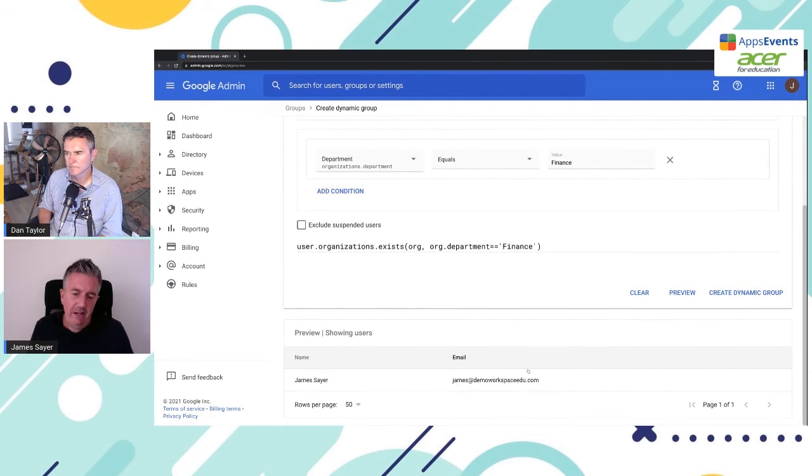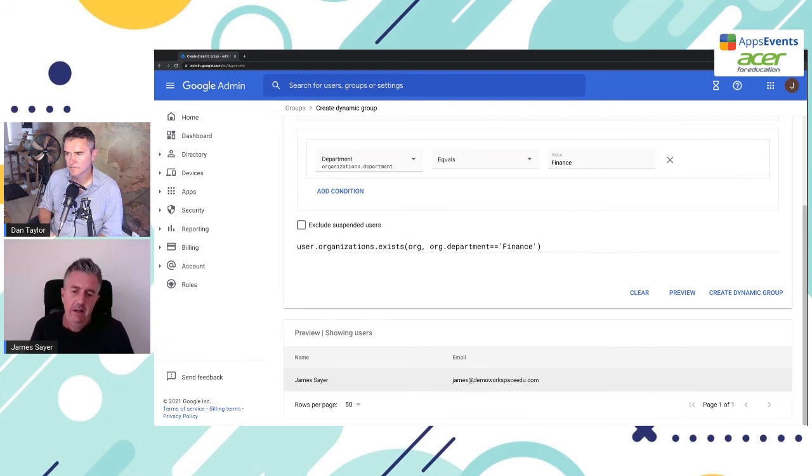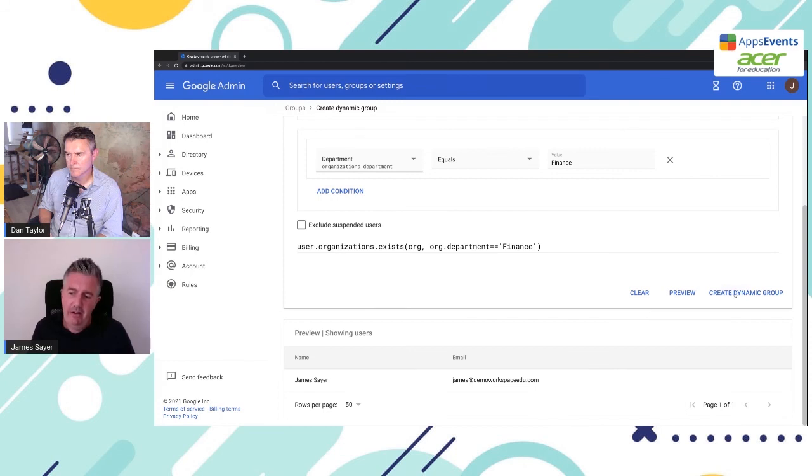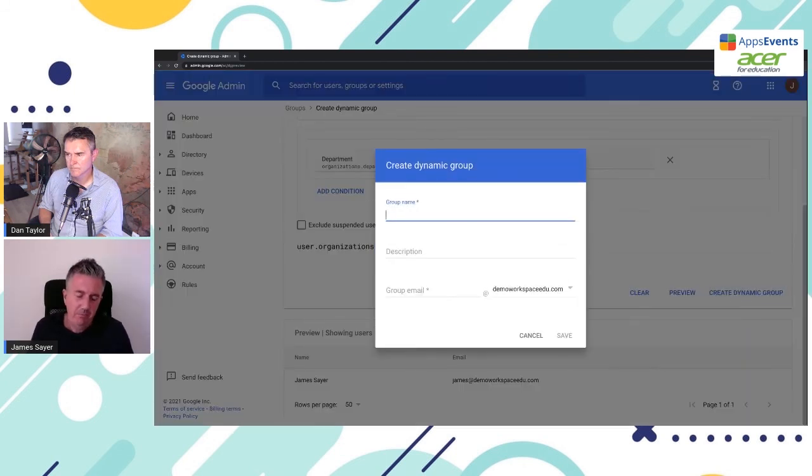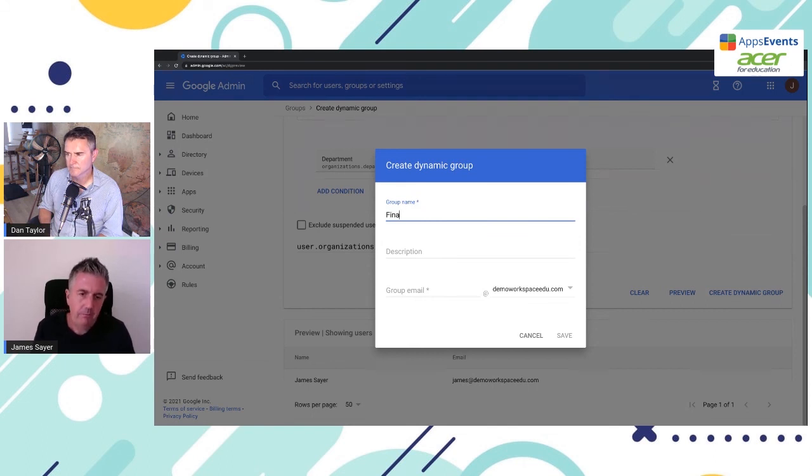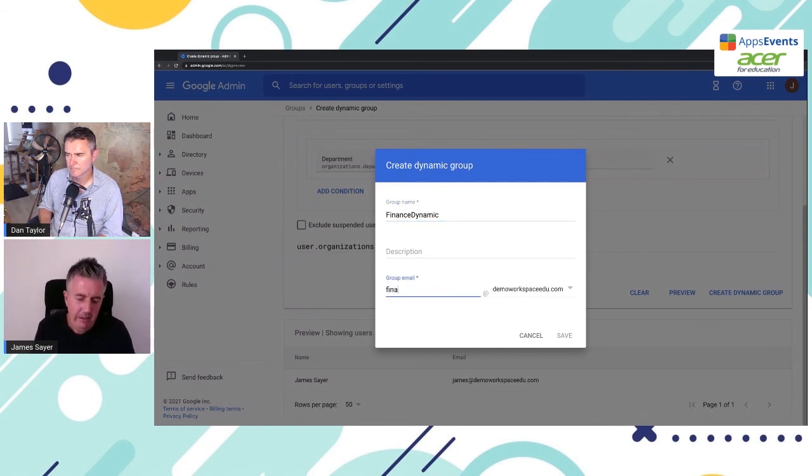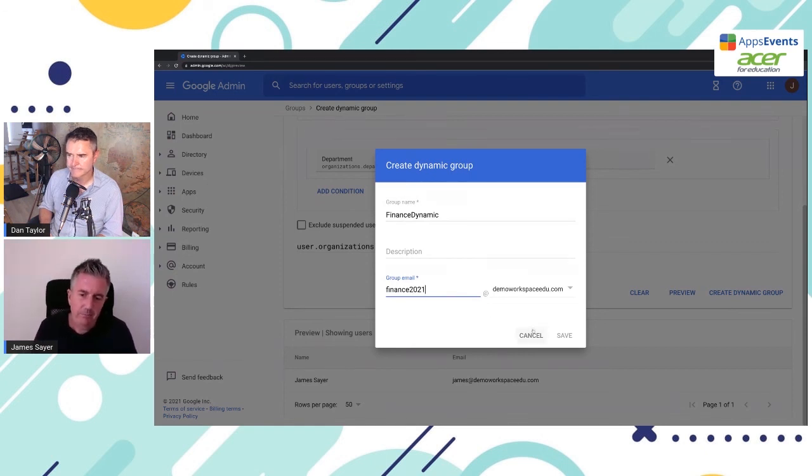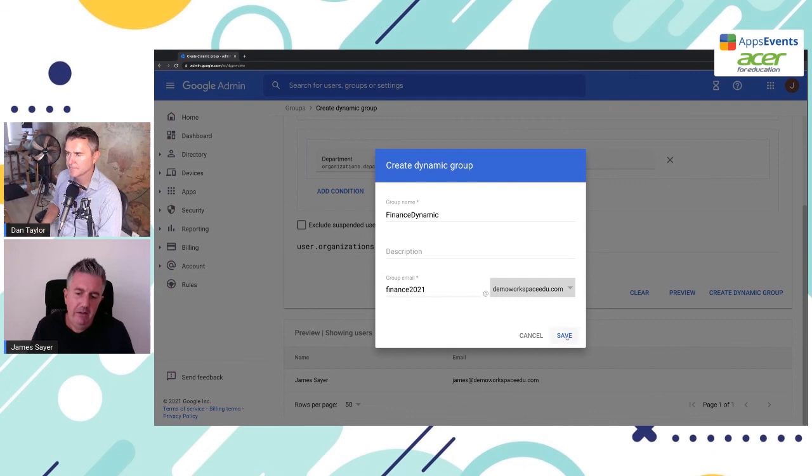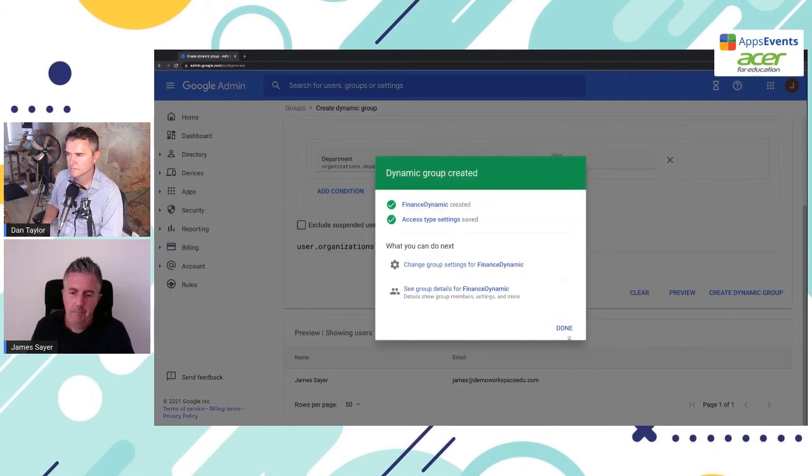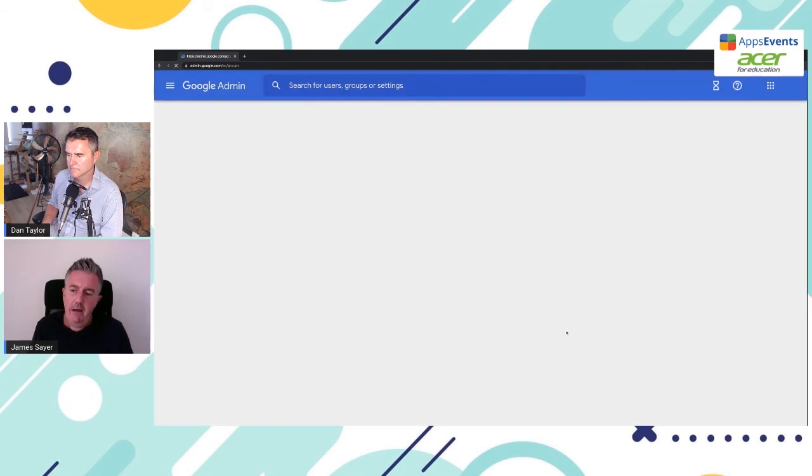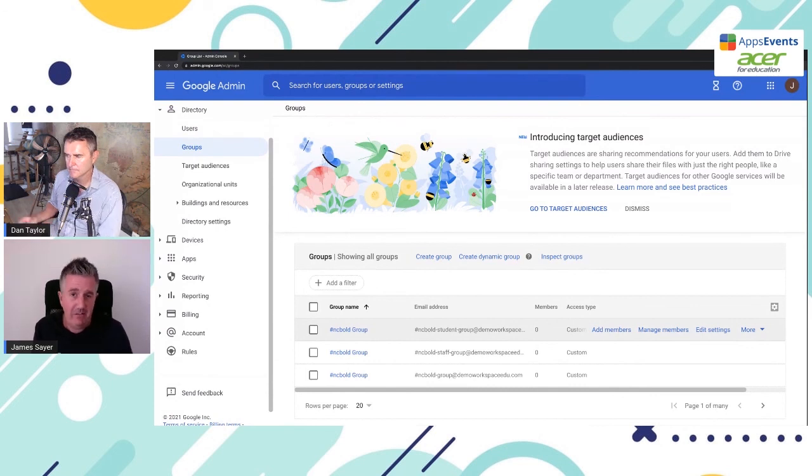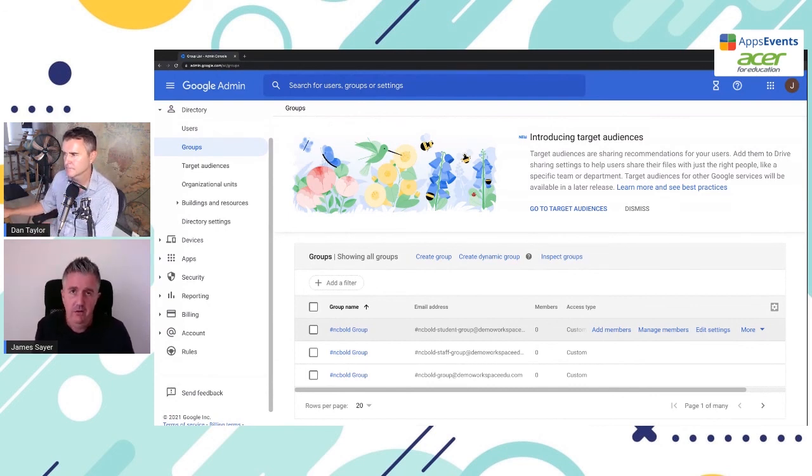And as I scroll down here, we can see we only have one member right now. I've only updated the finance department for one member myself. And I'm already in that group. So the preview is showing correctly. You probably want to do a quick check just to make sure there's not any users in there that you don't want to be in there. And then of course, we would go ahead and create dynamic group. You give it a group name. Just for reference, I've called it finance dynamic. And you can give it a group email as well, because obviously this is going to be used as an email list. And then we save. Okay. And that is our dynamic group now created. What will happen whenever a user gets moved into the finance department, they will be updated to join that finance group.